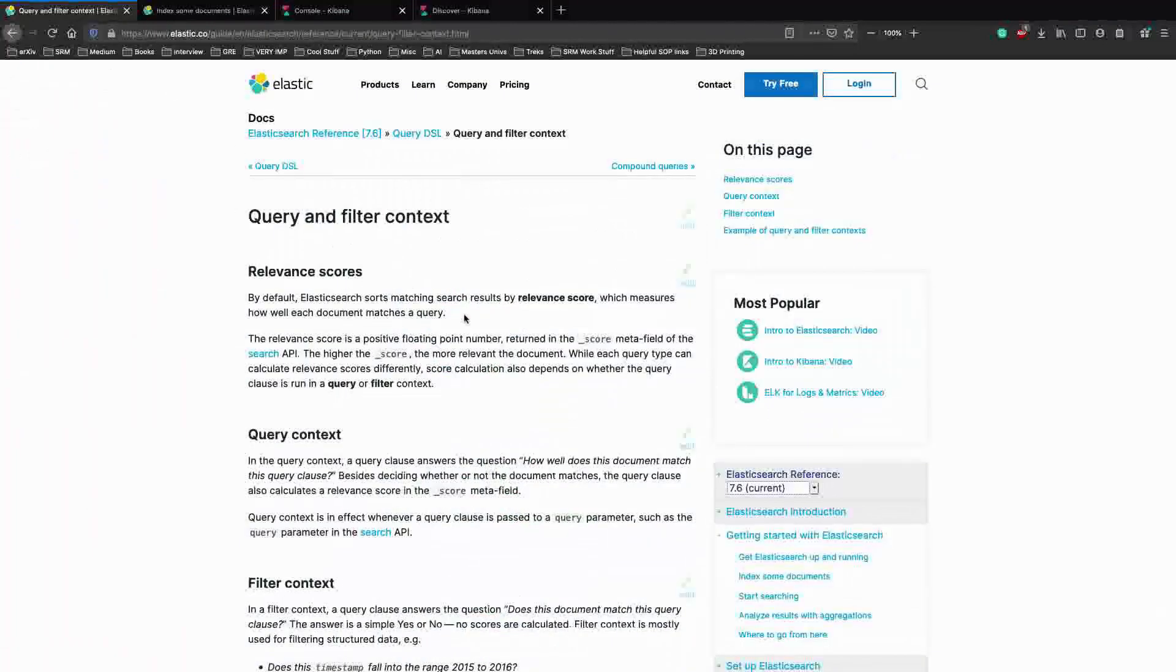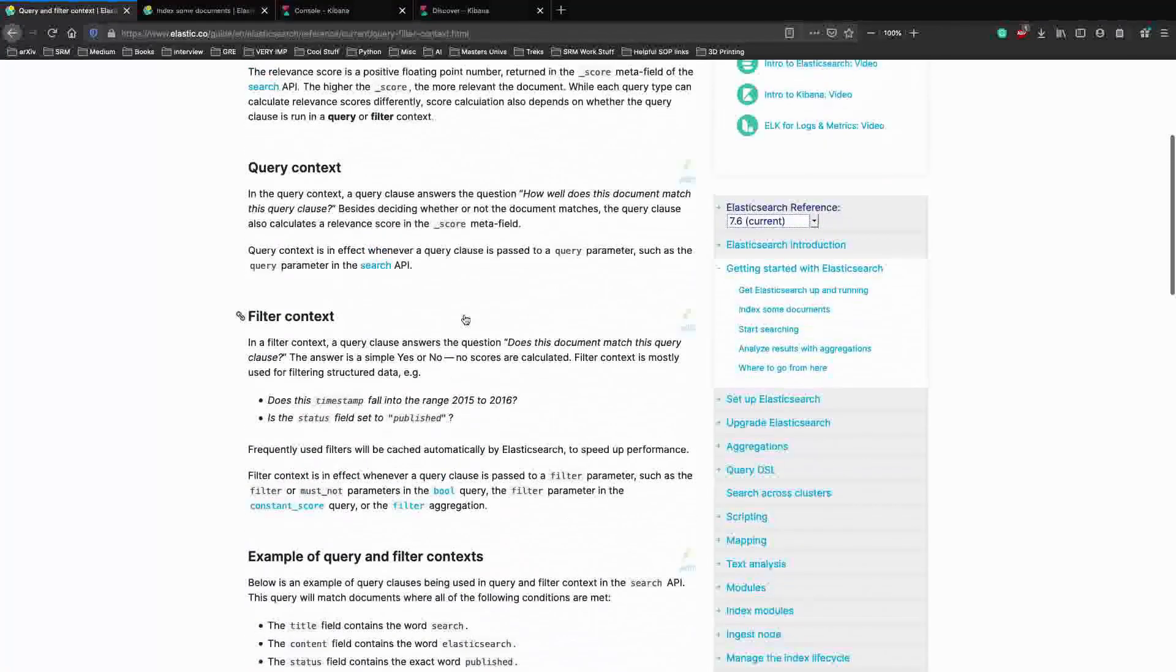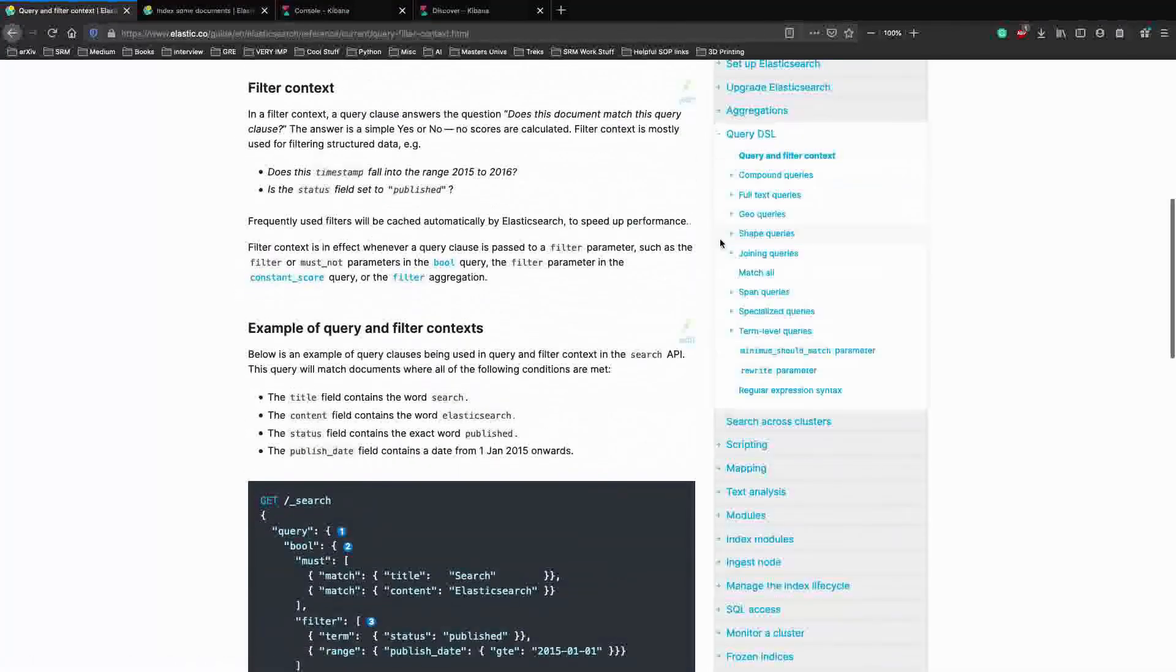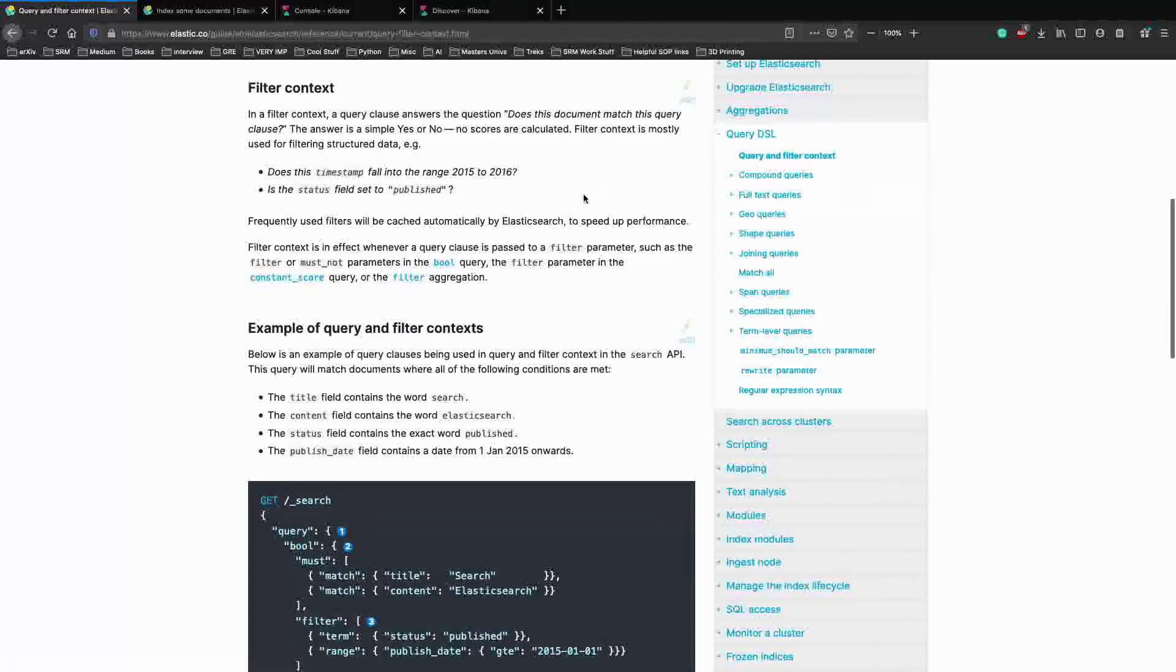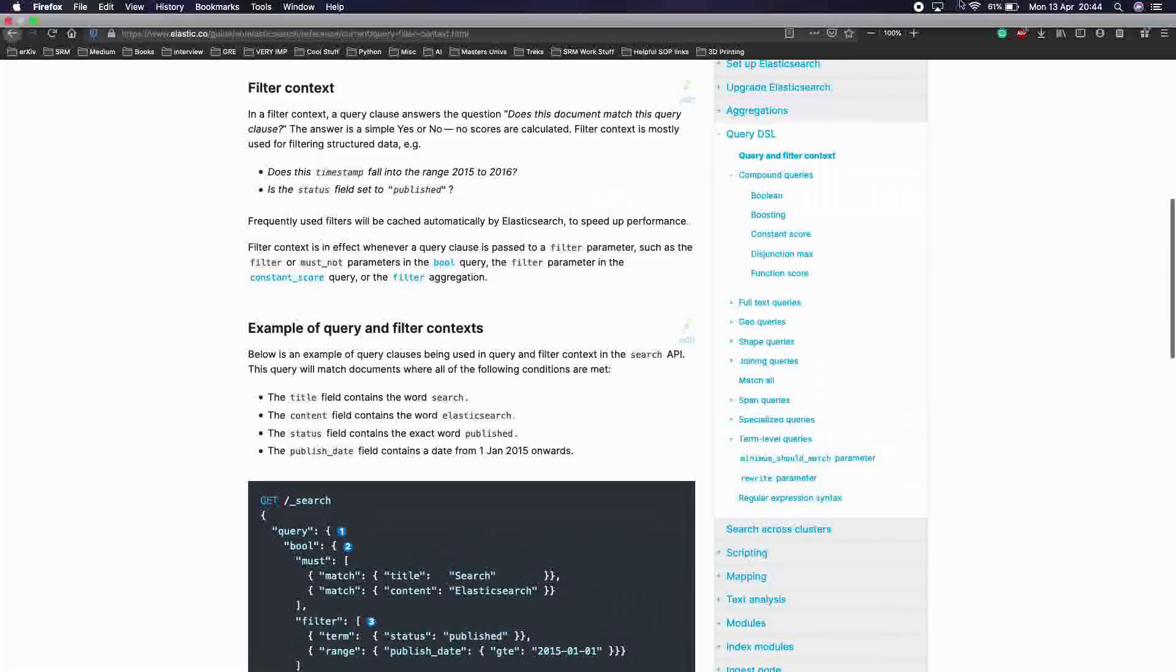And in the next video, we'll actually start working on compound queries and see how they work. Thank you.